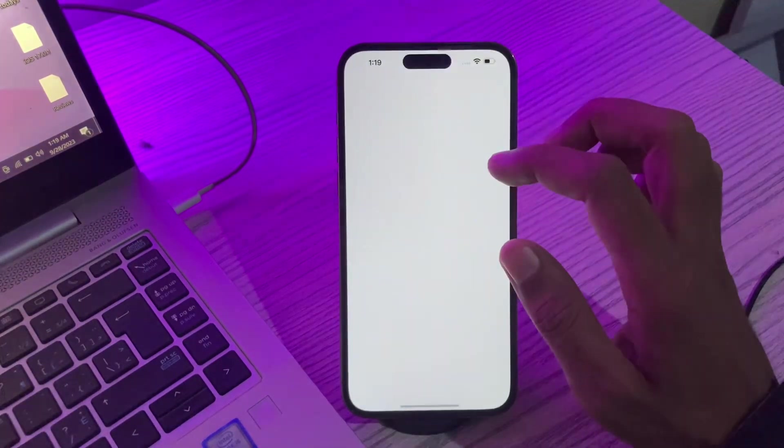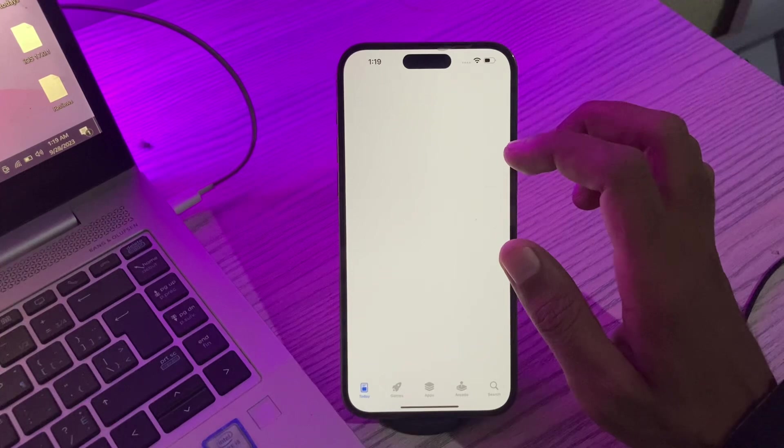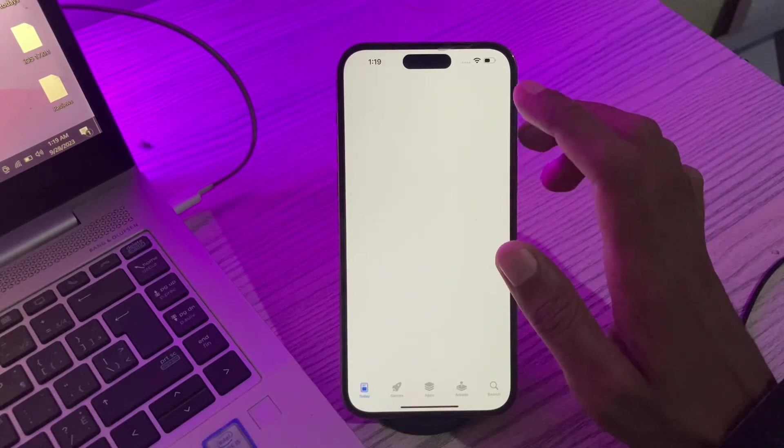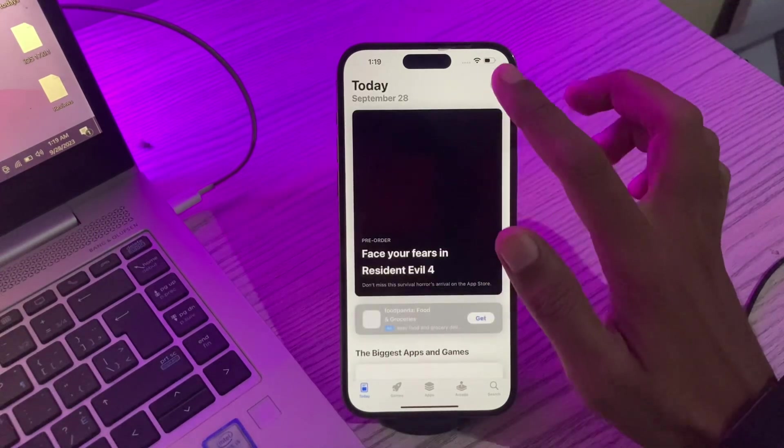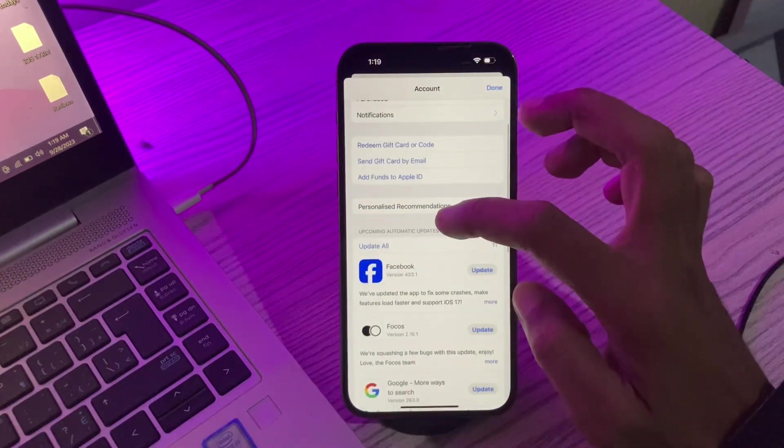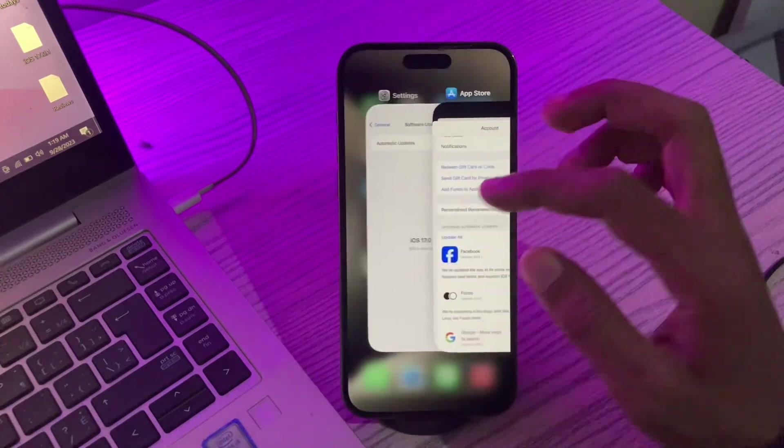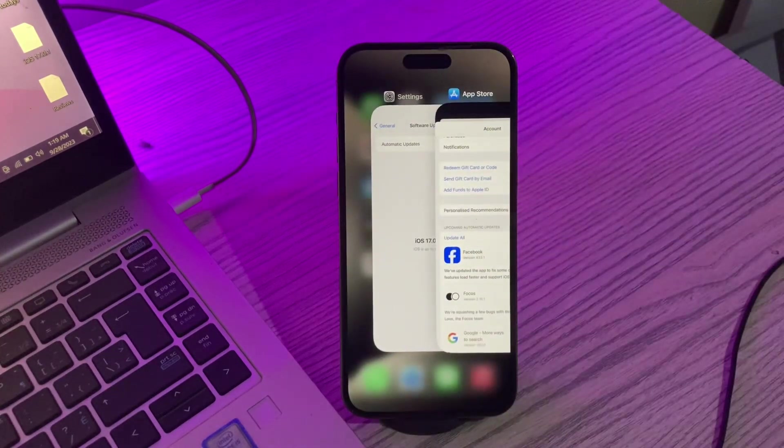For the apps, you can go to App Store and from here you can update all your apps. You can click on the user icon and update all the apps. Once you've done this, the next step is to enable optimized battery charging.